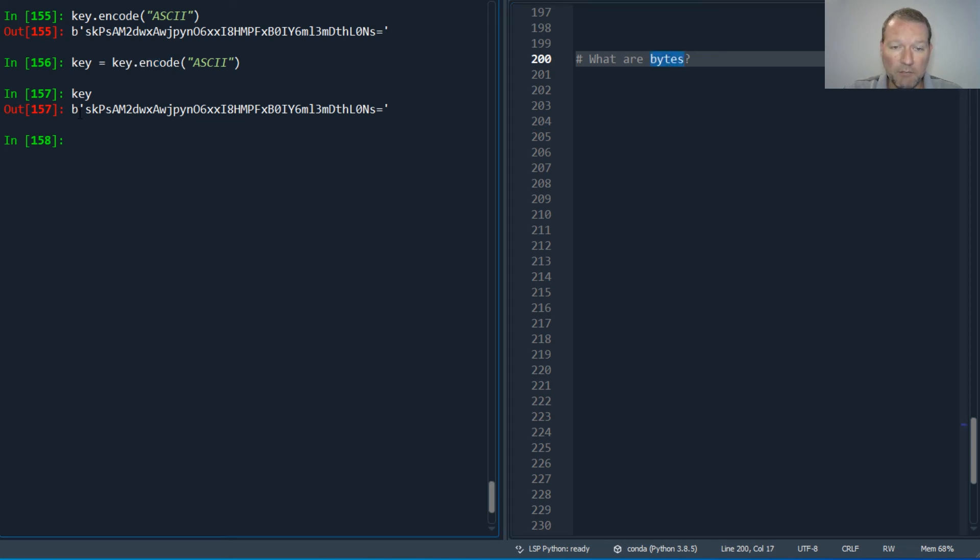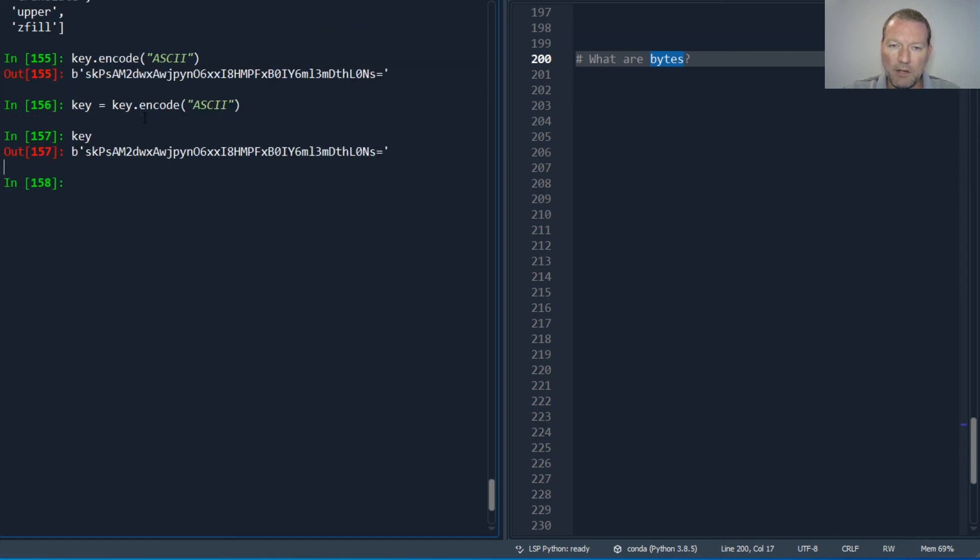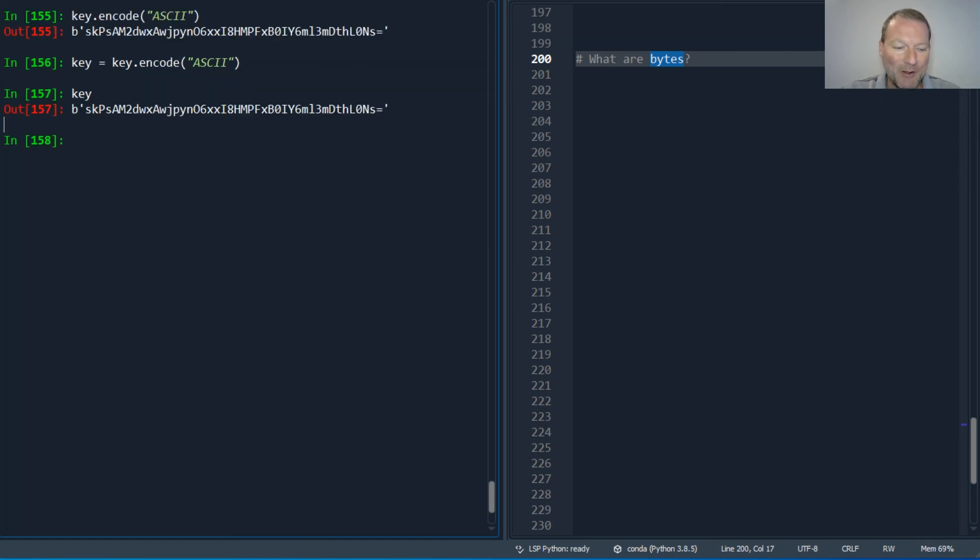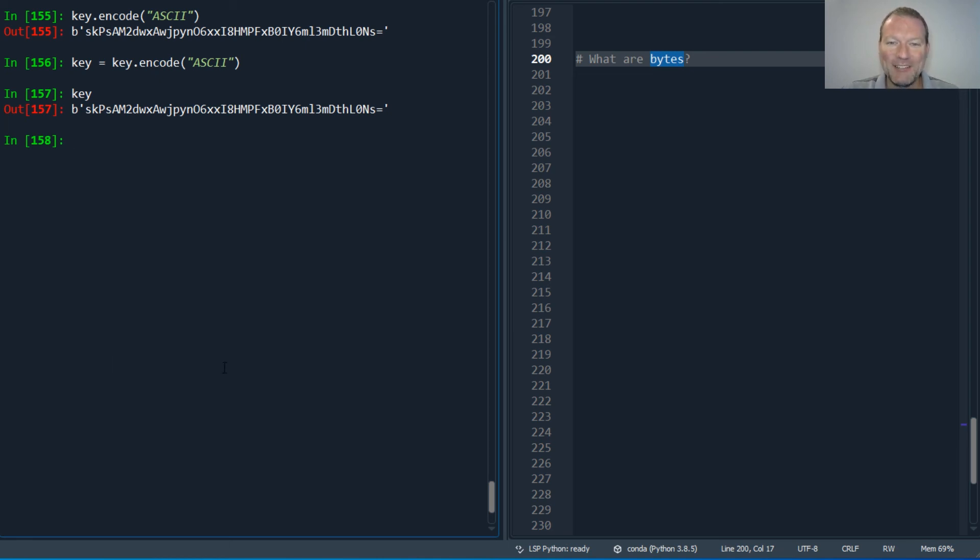There we go. So this is an example of bytes, a new object that we haven't seen before, and this is how we handle changing it back and forth - encode and decode.